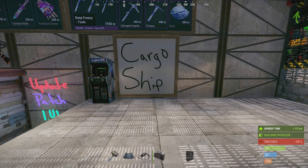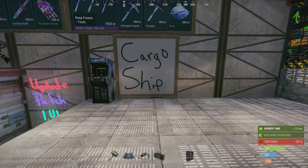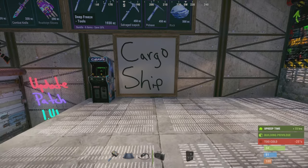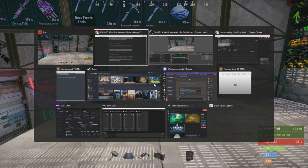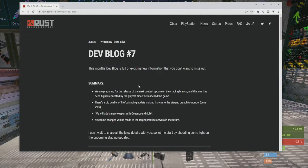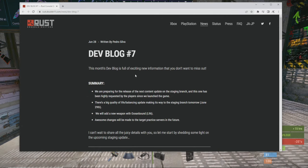But we'll read the dev blog, you guys let me know what you think. Anyways, this is a huge update, awesome, glad I could provide it to you guys. Alright, let's go to the dev blog. It says Dev Blog 7, this month's dev blog is full of exciting new information.